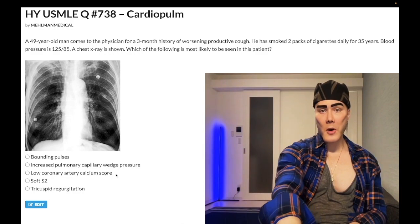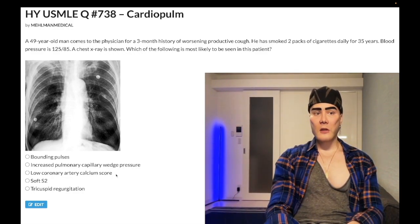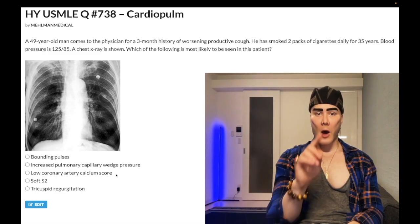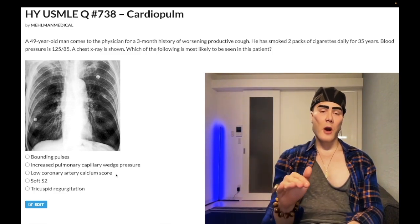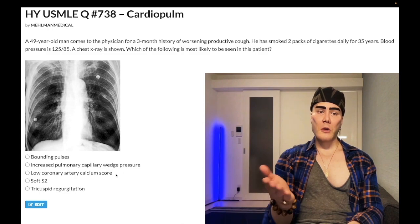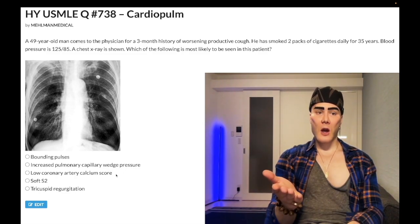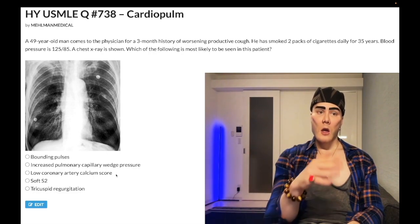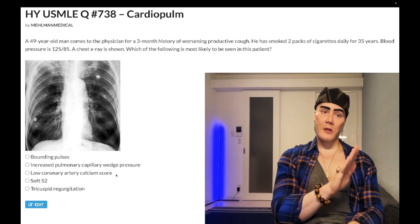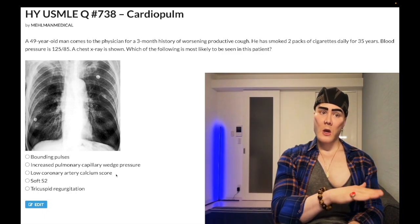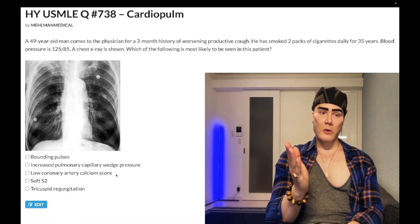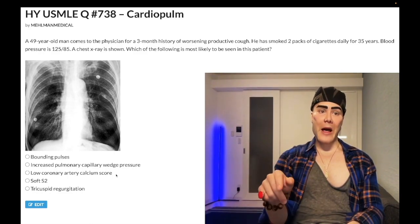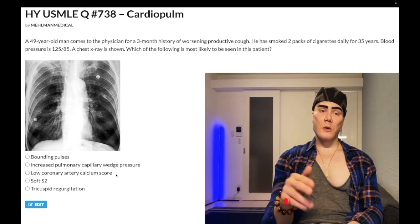Choice C — low coronary artery calcium score — wrong answer. The USMLE doesn't really assess calcium score directly, but here's a high-yield point: atherosclerotic plaques, as they mature, can calcify. So in a patient undergoing coronary evaluation, they may receive a calcium score — the higher the calcium score, the more advanced the atherosclerosis, associated with a worse prognosis.